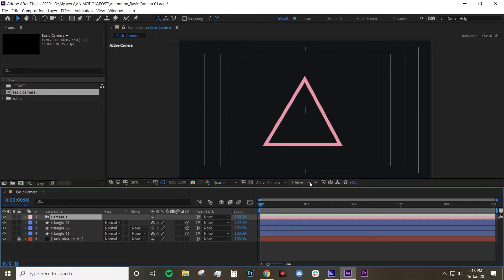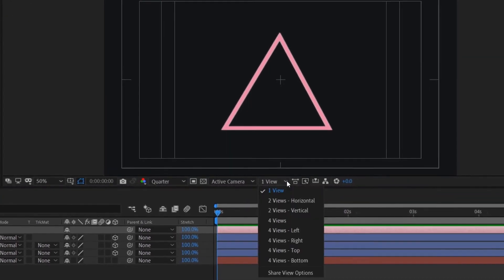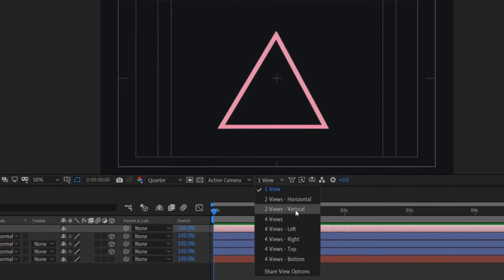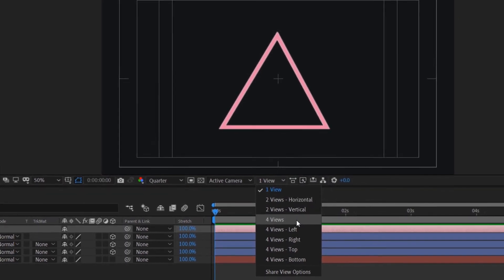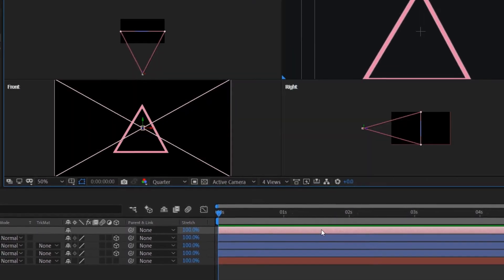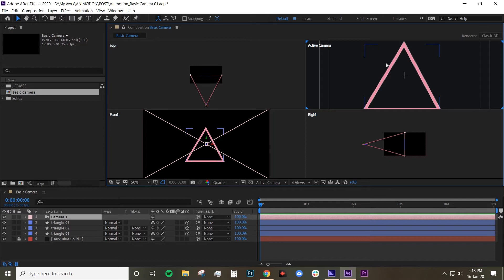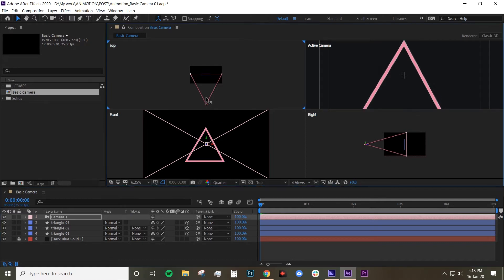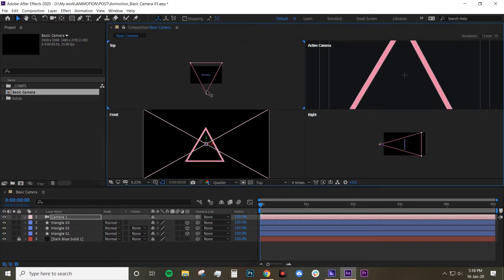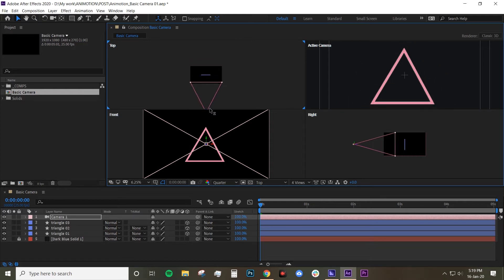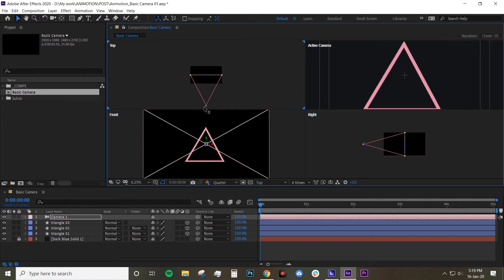So we can change the view layout. So if you click on here there's like two views horizontal, two views vertical and four views. For example if you choose four views you can see the camera and your object from the top view, front view, right view and then there's the active camera. Active camera is basically what your camera is looking. If you for example move the camera forward in z depth your active camera is going to change. It's just basically what the camera is seeing.